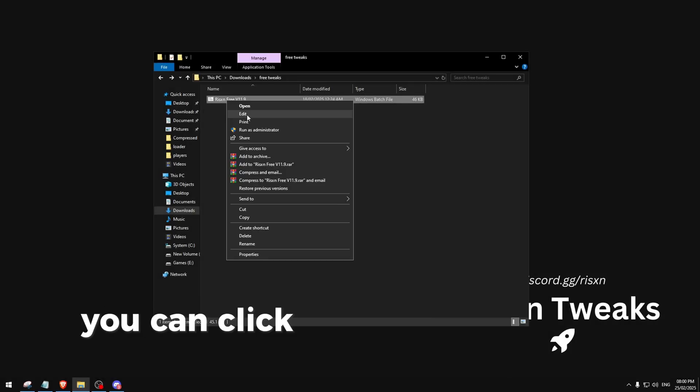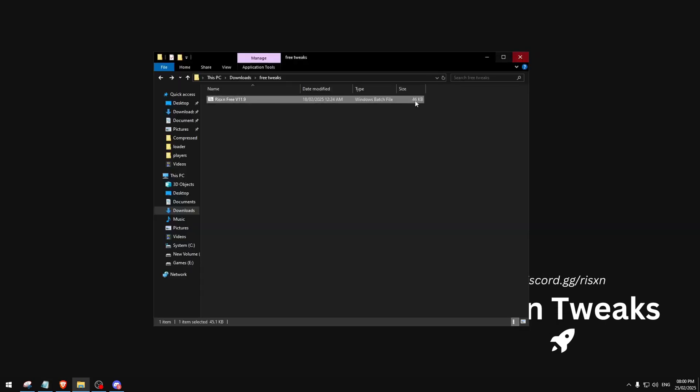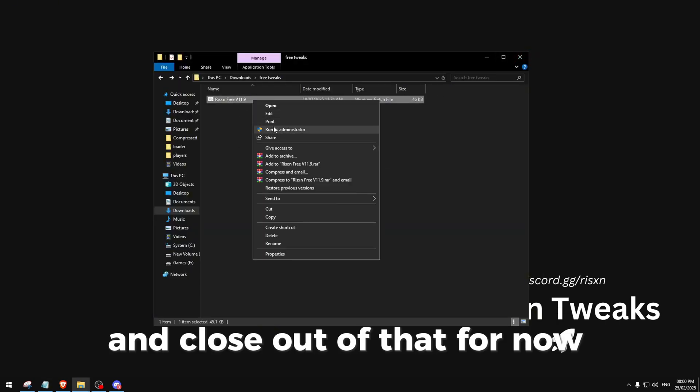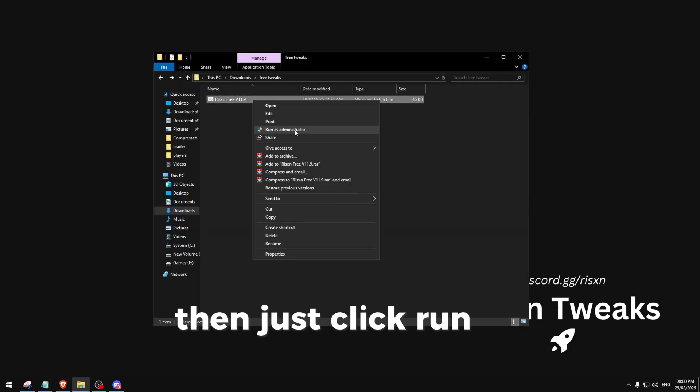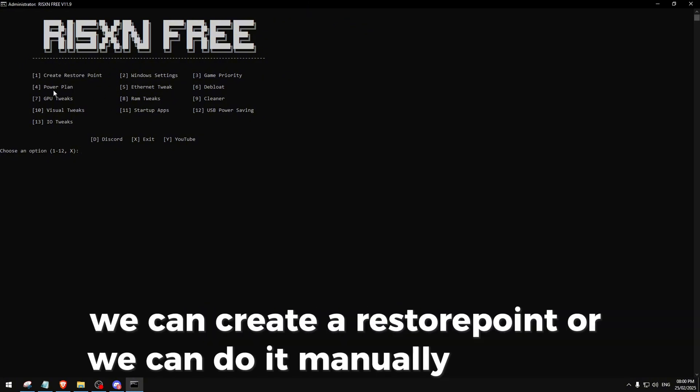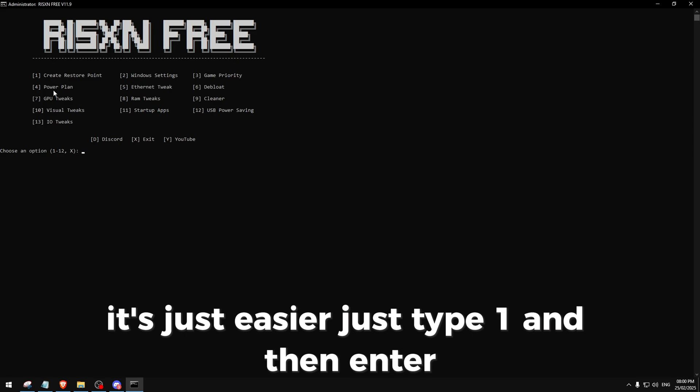Once you have it downloaded, you can click Edit to check what the panel does and close out of that for now. Then just click Run as Administrator. Over here we can create a restore point or we can do it manually. It's easier to just type one and then enter. I've already created one so I'll just move on to number two, which is Windows settings.